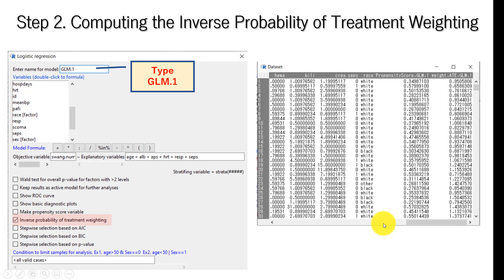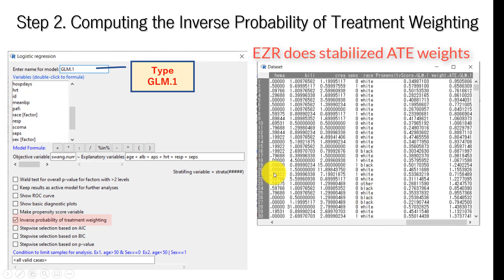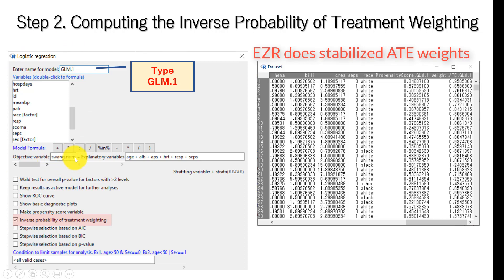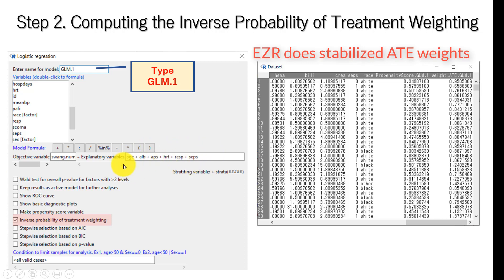Step two: we compute the inverse probability of treatment weighting. To do that, go to logistic regression. And then this time, choose swan, but the numeric coding of swan variable, swan.num. Then we put those six covariates in the explanatory variable box. This will create propensity score as a function of these six variables to estimate probability of receiving catheterization.